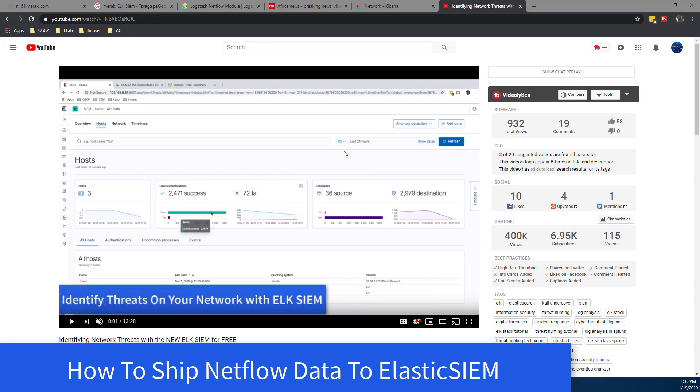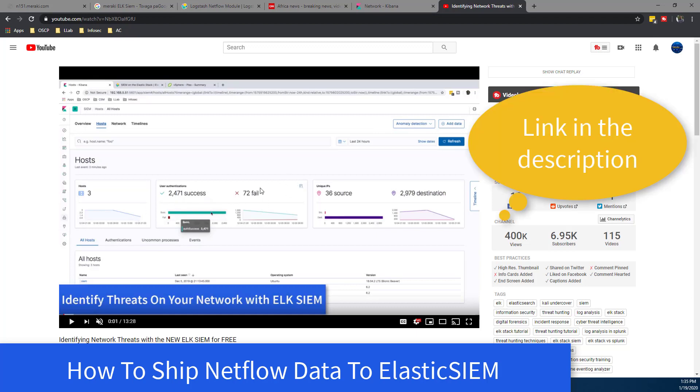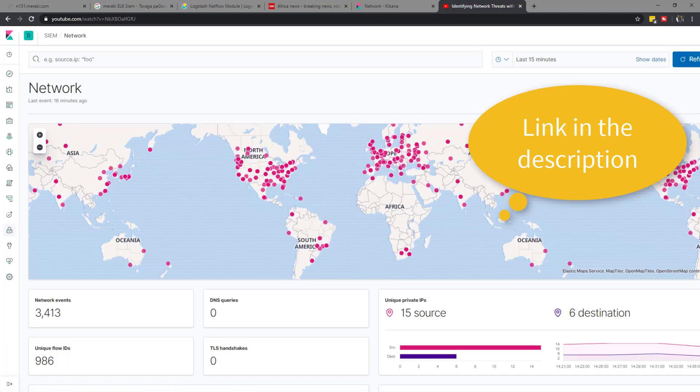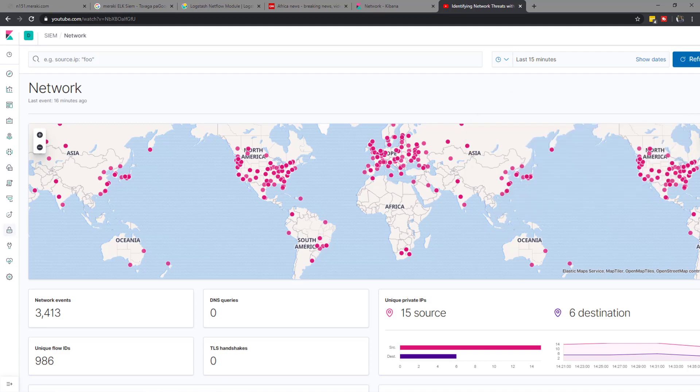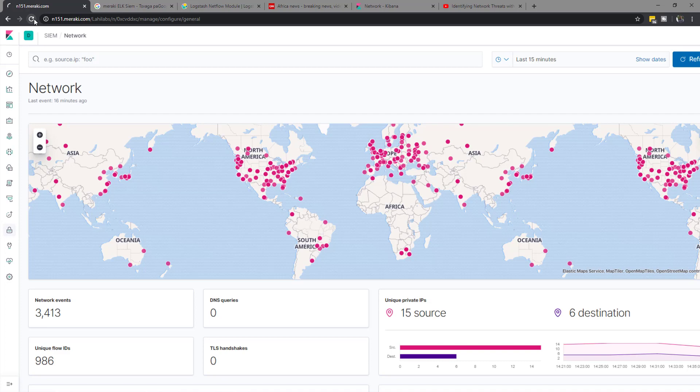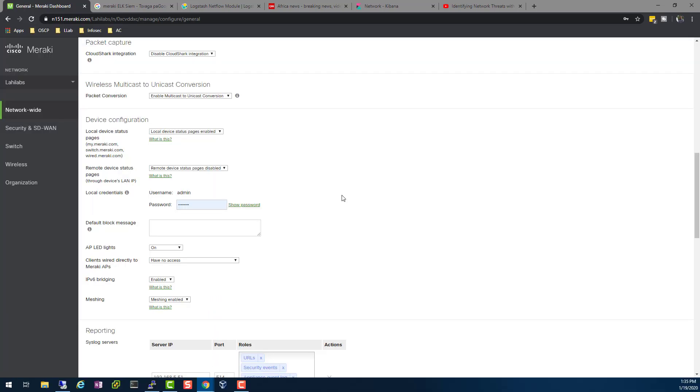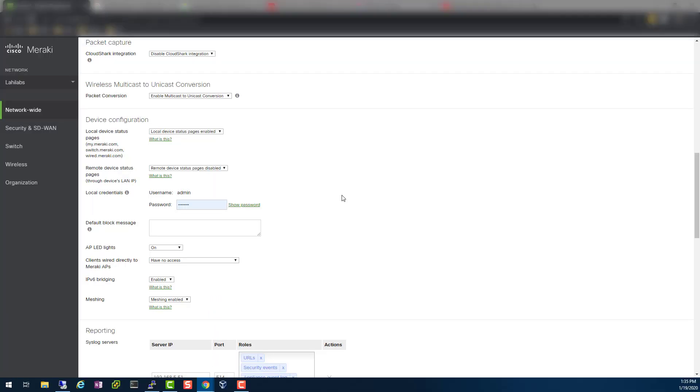Last time I showed you this video on how to identify network threats. Some of this data you're looking at, especially unique source IPs, is coming from netflow. I'm taking data from my Cisco Meraki device and sending the data from my Cisco Meraki device as netflow.